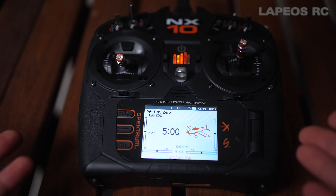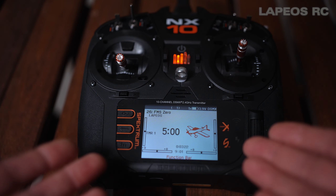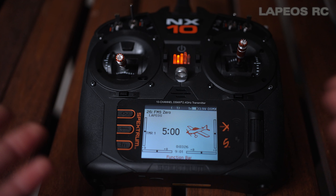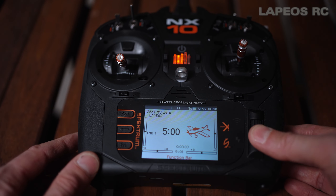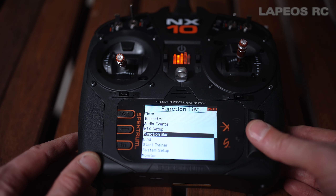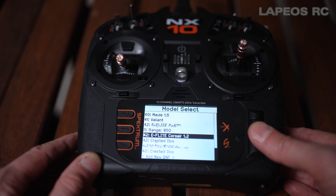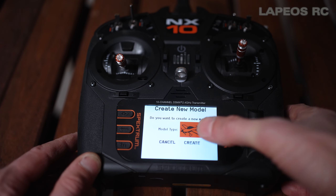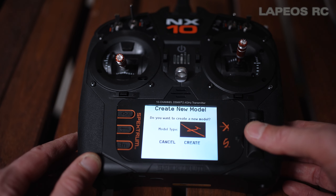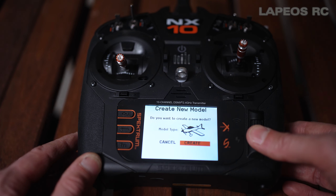Let's jump into the TX and look at the basic settings. Here we have the NX10. We're going to do a clean installation from the NX series using the AR637T as an example and do forward programming. First, let's create a new model — go into the menu system, scroll down to system setup, select yes, go into model select, scroll down to add new model. Select the type: airplane, helicopter, glider, or drone. Let's start with an airplane and click create.